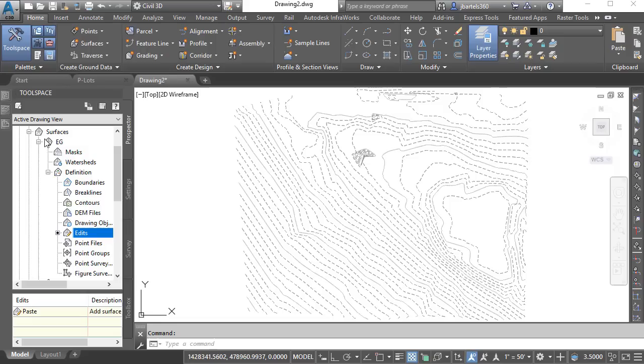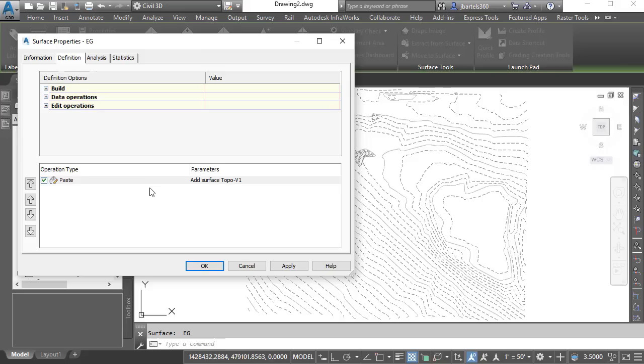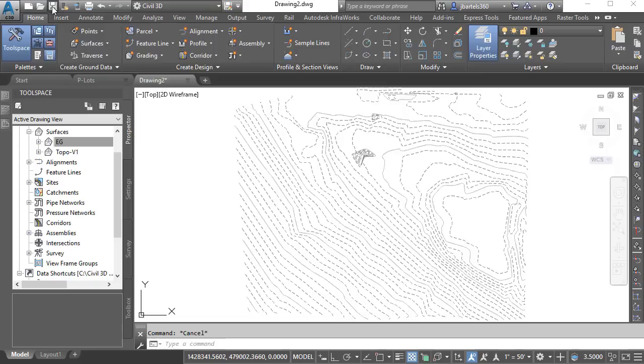At this point, the EG and V1 surfaces are identical. In fact, if I select the EG surface and choose Surface Properties, here on the Definition tab, we can see the only activity or history in the surface was when I pasted that V1 surface. Let's click OK and I'll press Escape to deselect. I will then save this drawing. I'm saving it in the Kensington Square project and I'll call this drawing X-Topo and click Save.